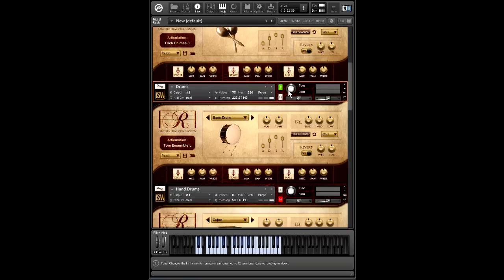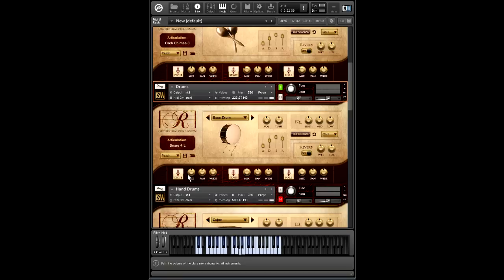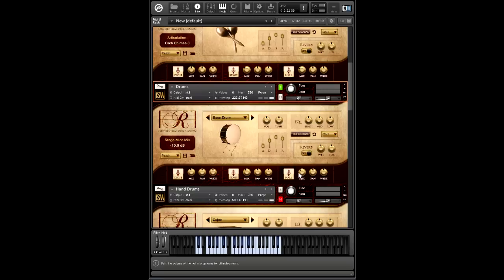So let's listen to what this sounds like with the different mic positions. So I'm going to turn down the stage and hall, and we'll just play the close snare. So this is a very nice and dry sound. And then with the stage mic. And lastly, the hall mic. So with all of these mics adjusted like this.